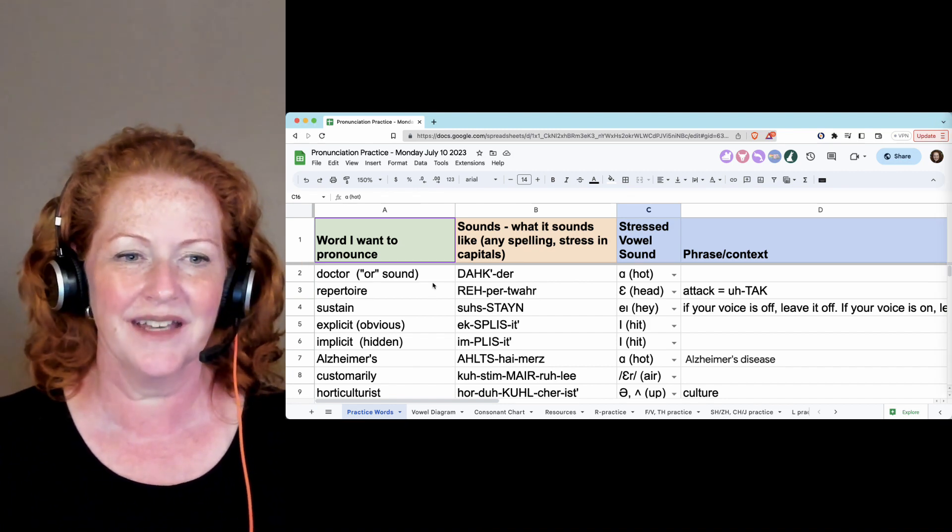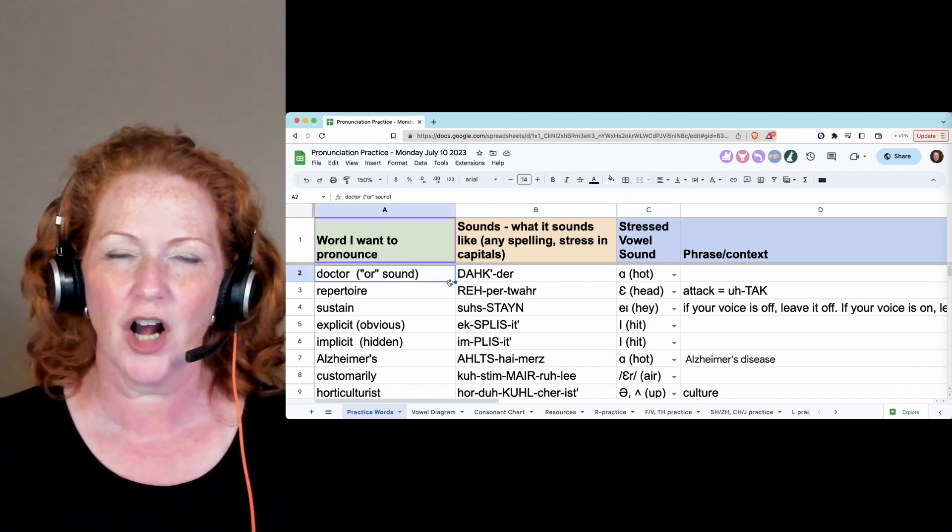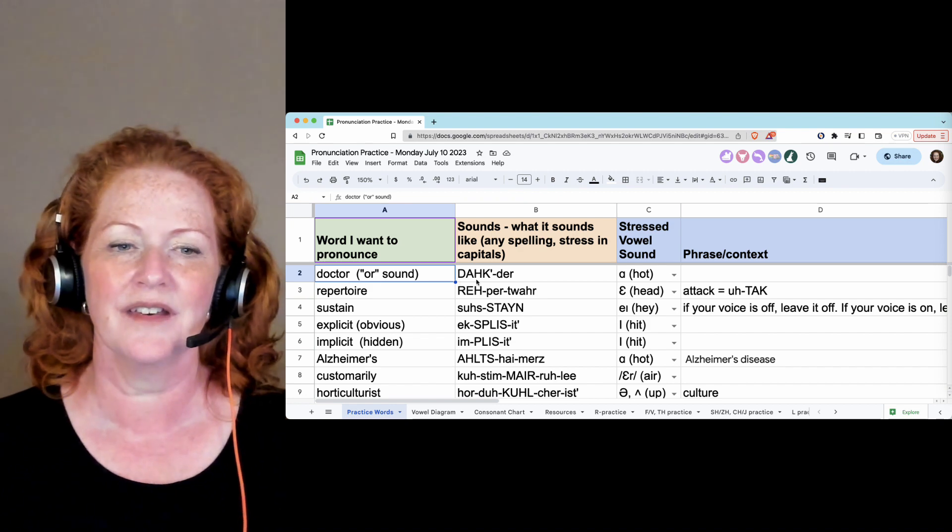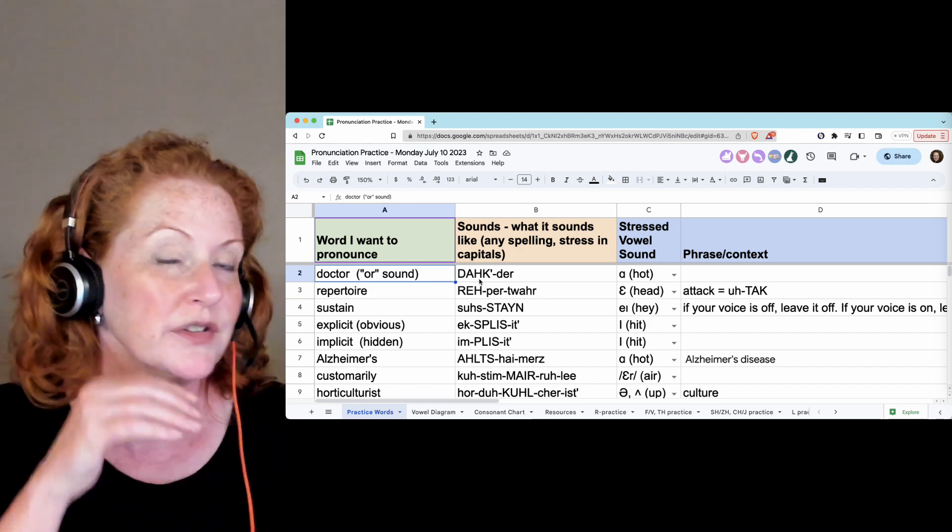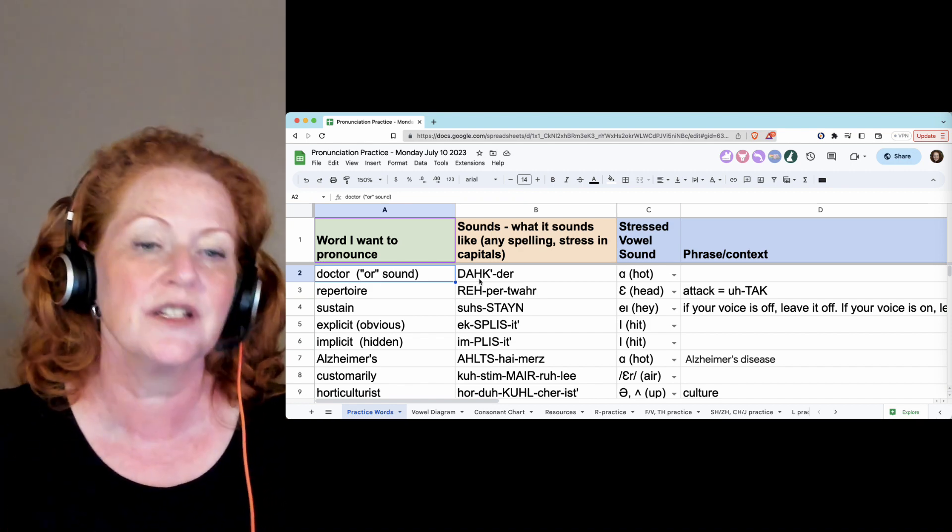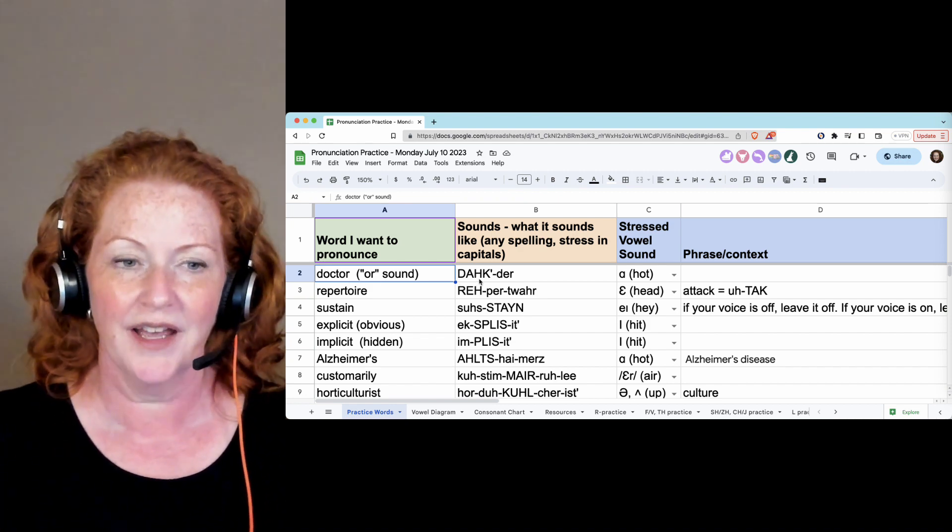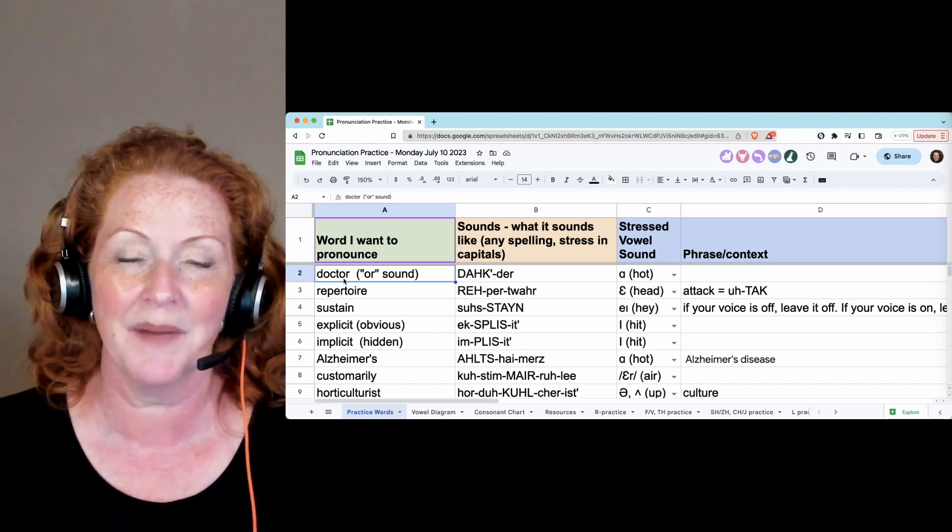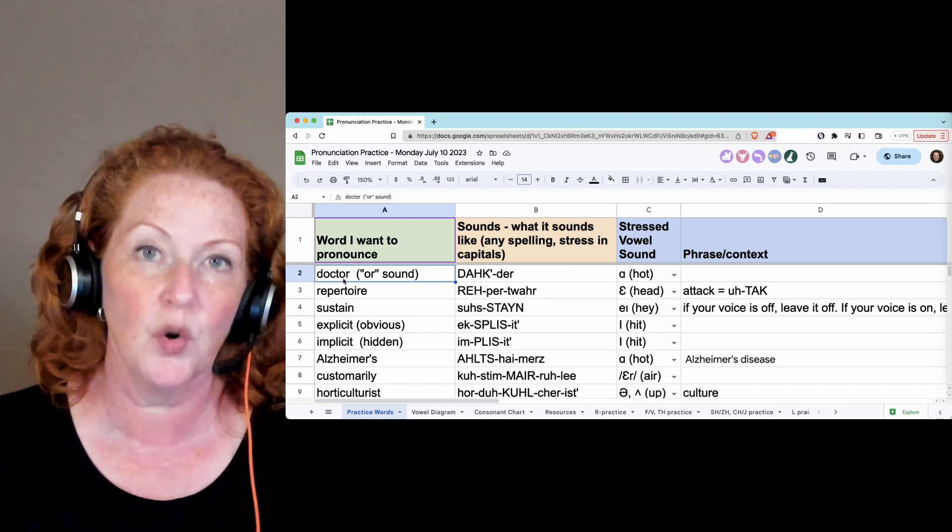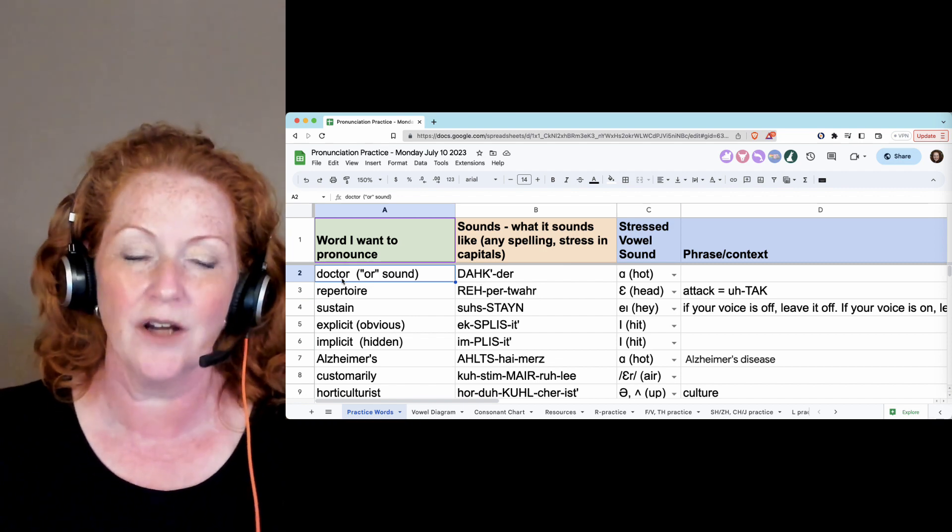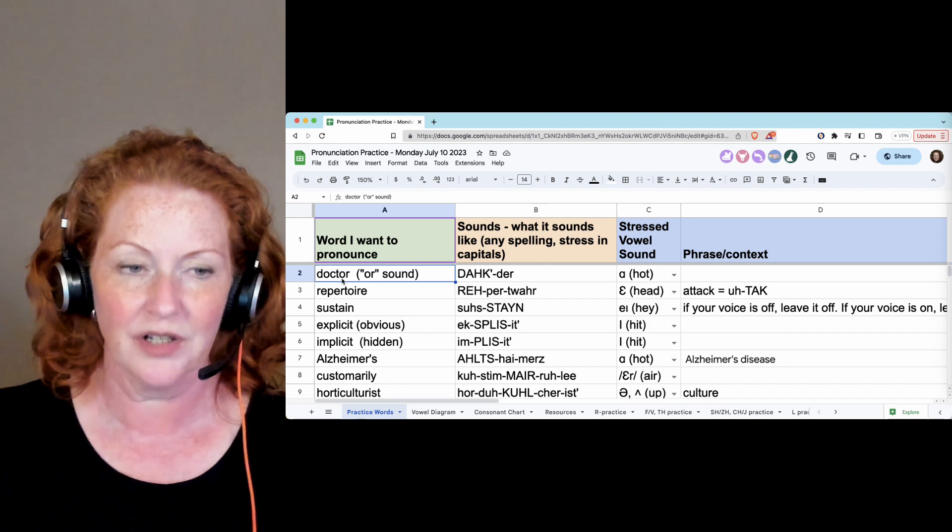And we started today with doctor. The K is held: doctor. Doctor. This is a good reminder that it doesn't matter if it's spelled O-R, it will still sound like E-R. Doctor.